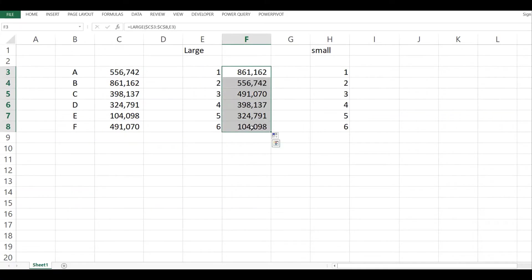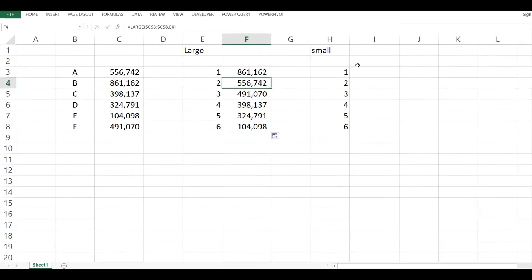That is the LARGE function. Now the SMALL function does the reverse.